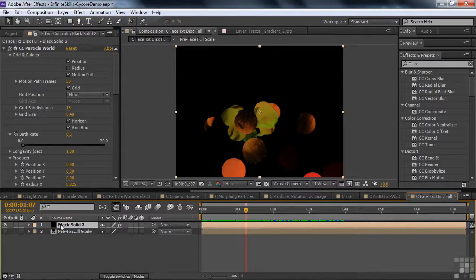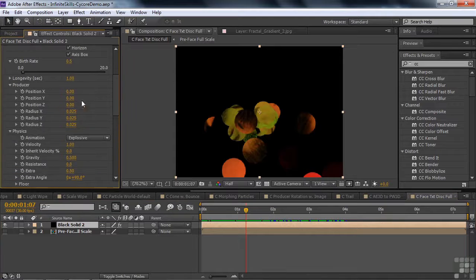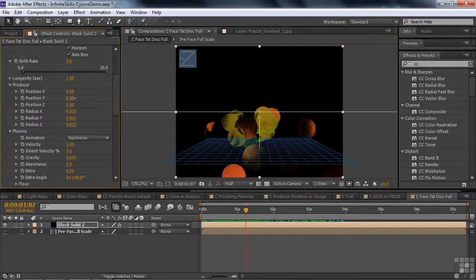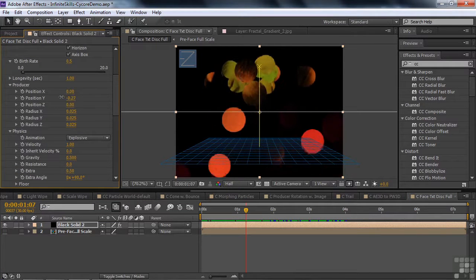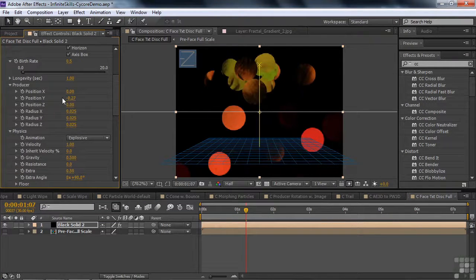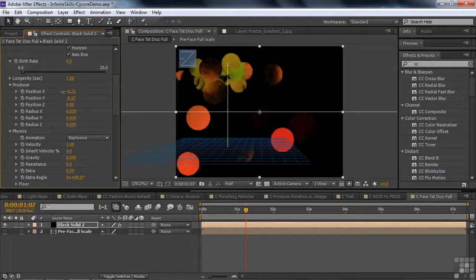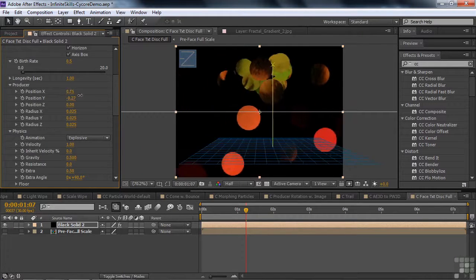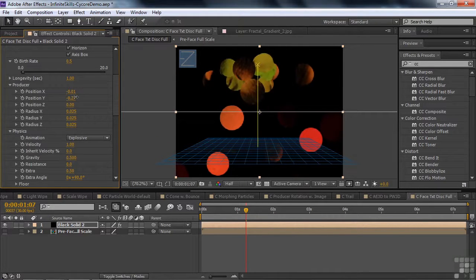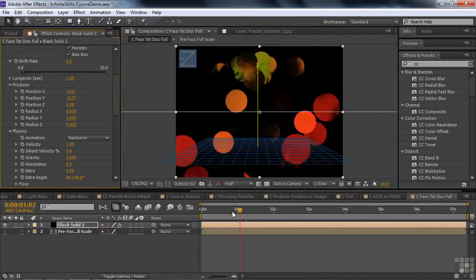And you can change the position right here. Let's say you want to make it a little higher up. Right there. Maybe coming from the left a little bit like so. Something like that. An easy way to just change that simple thing.